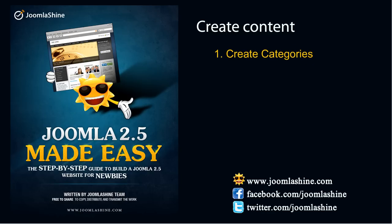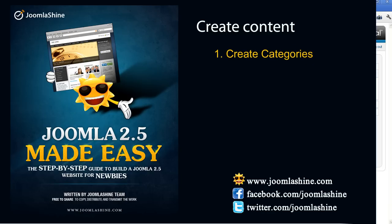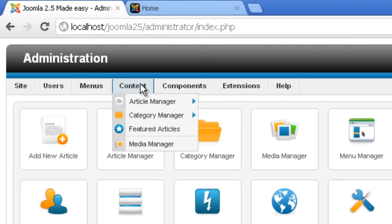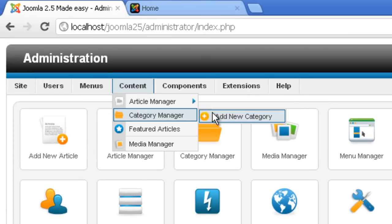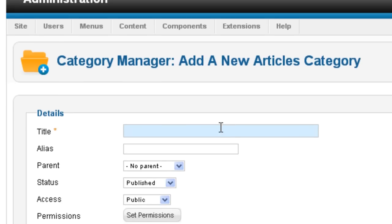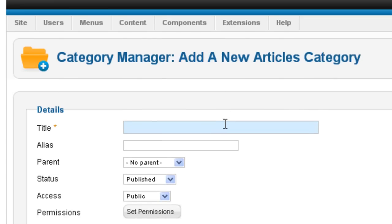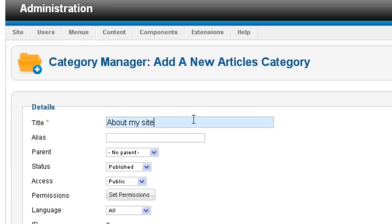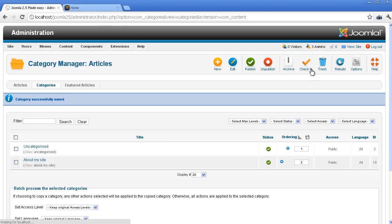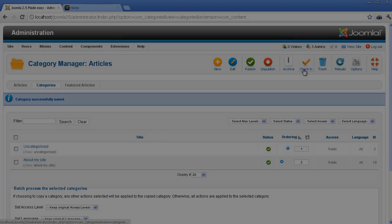Go to Content, Category Manager, choose Add New Category. Then insert the category title about my site and then click the button Save & Close on the toolbar. You can see your new category appeared in Category Manager. You can create all the rest of the categories in the same way.